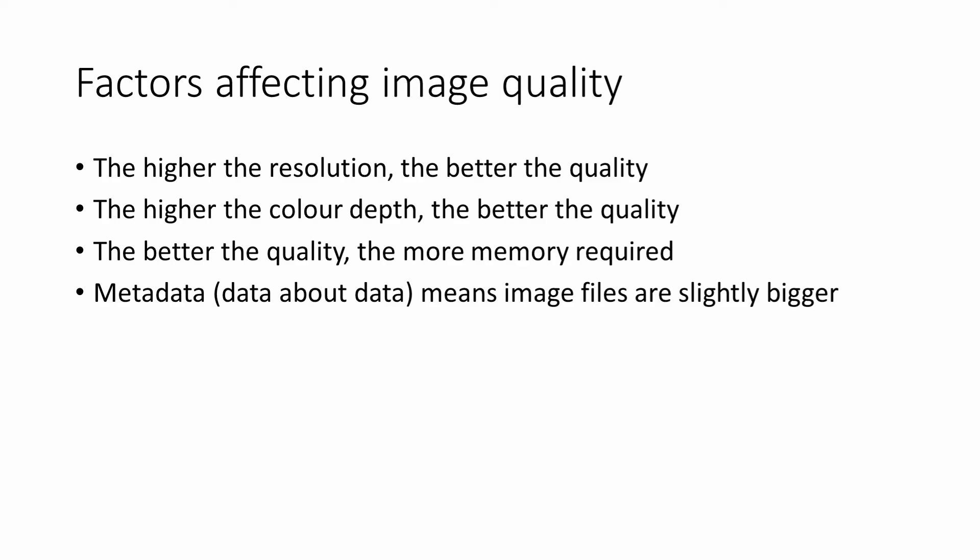Even details about the make and model of the camera may be included. Image processing software such as Photoshop or Fireworks might also add extra data to the image file, such as captions or titles.